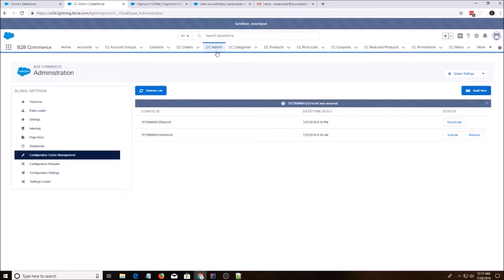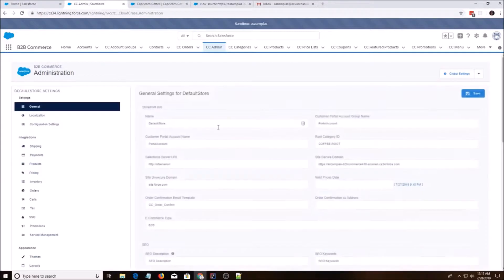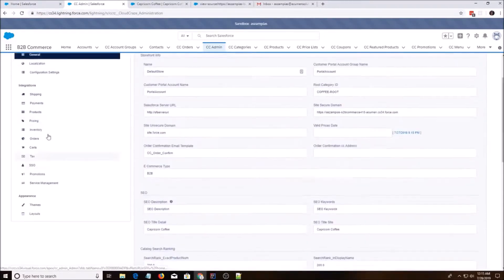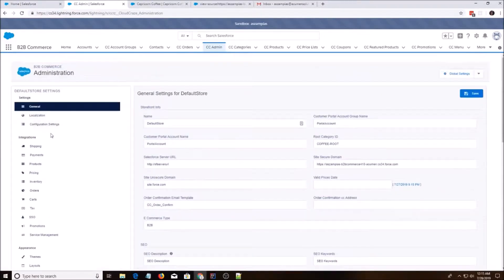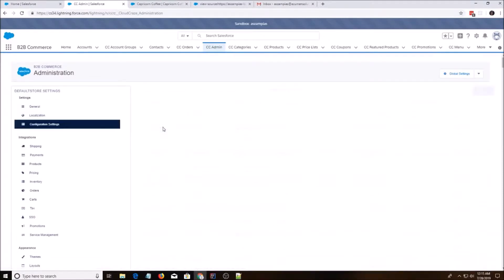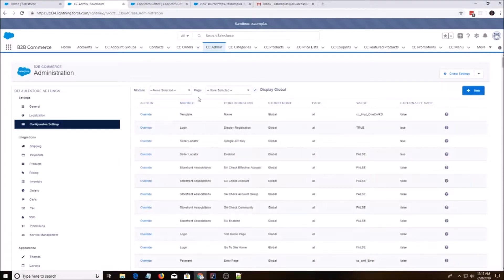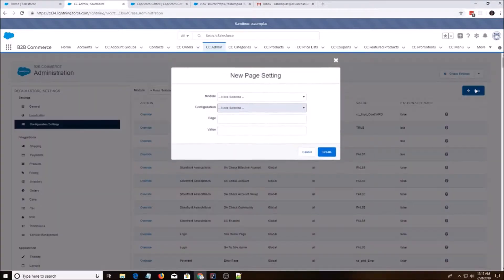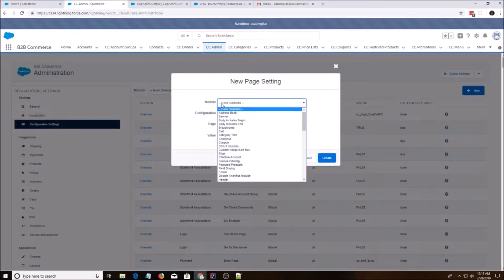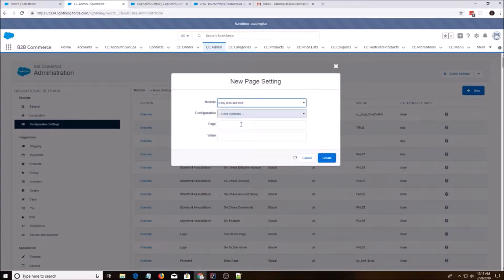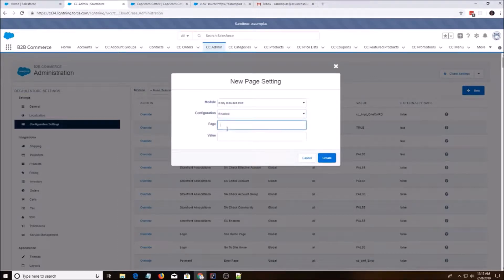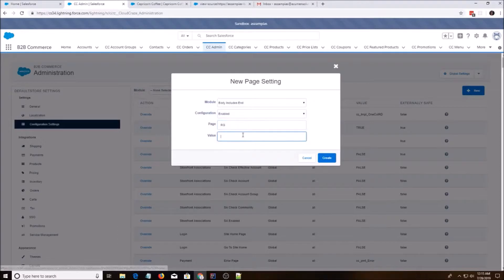So you're going to go to CC admin, default store, and we're going to go to configuration settings. We're going to do body includes end enabled, and we're going to look for the site register page and we're going to do true.